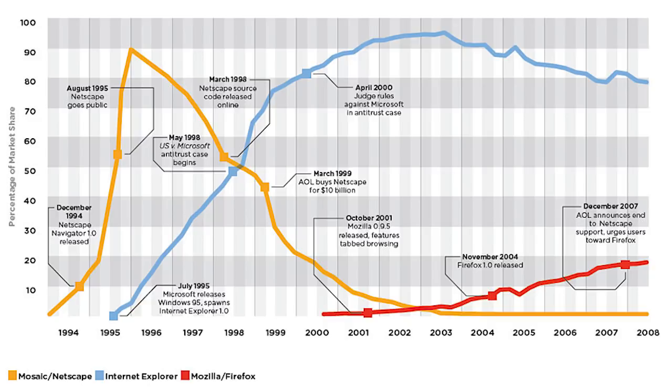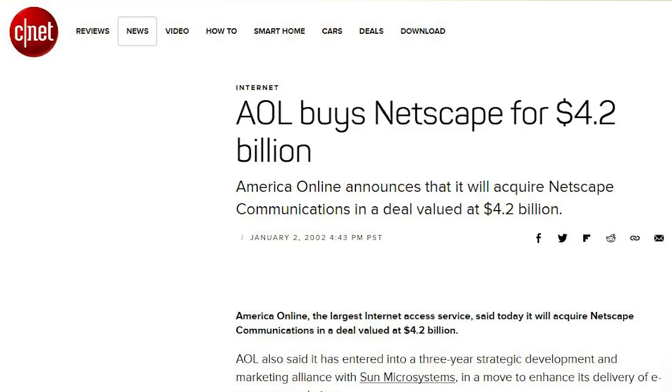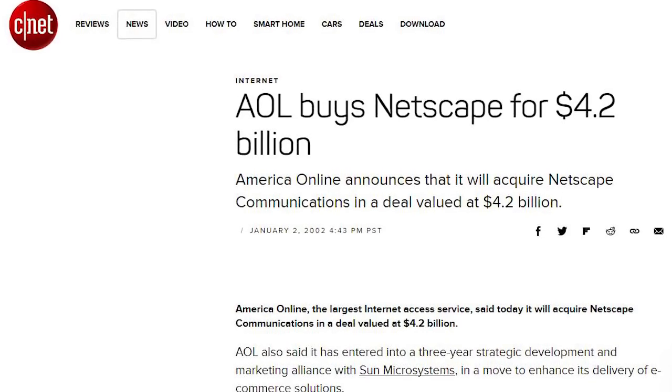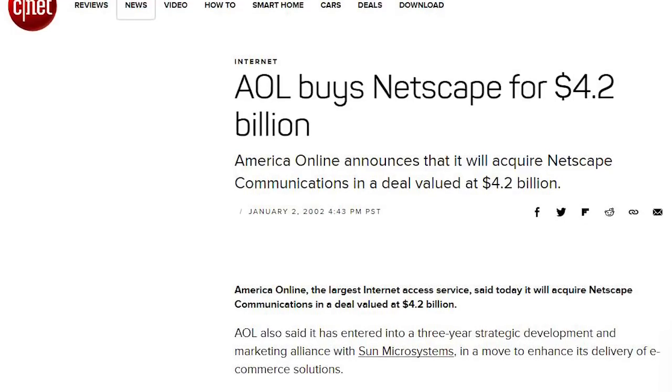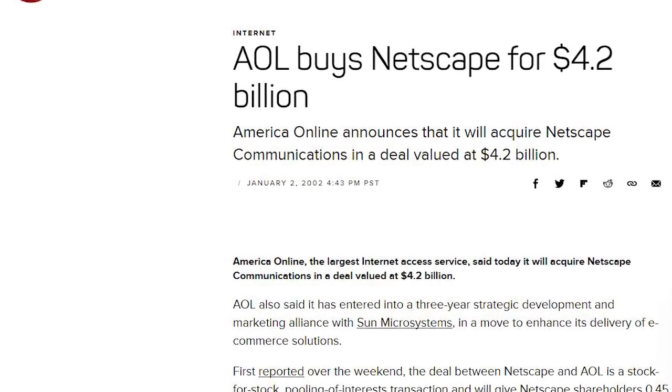Soon, Netscape deteriorated, and in 1998 it was acquired by a much less cool company — American Online, AOL. Netscape as a program was discontinued in 2008. However, this is not the end of the story. Microsoft indeed crashed Netscape, but not without facing some serious cost.